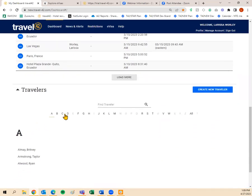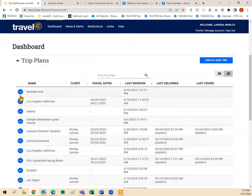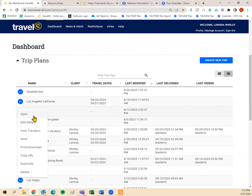If you're unsure whether you have a traveler saved, you can search through all your clients. Anywhere I have a traveler saved, you'll notice that letter is bold. For your trip plans, you'll see a little circle with three dots to the left of each one — clicking that gives you action items: open the trip plan, edit details, view travelers, send, print or download, copy the URL, duplicate, or delete. Those are your action items for any trip plan you've already created.